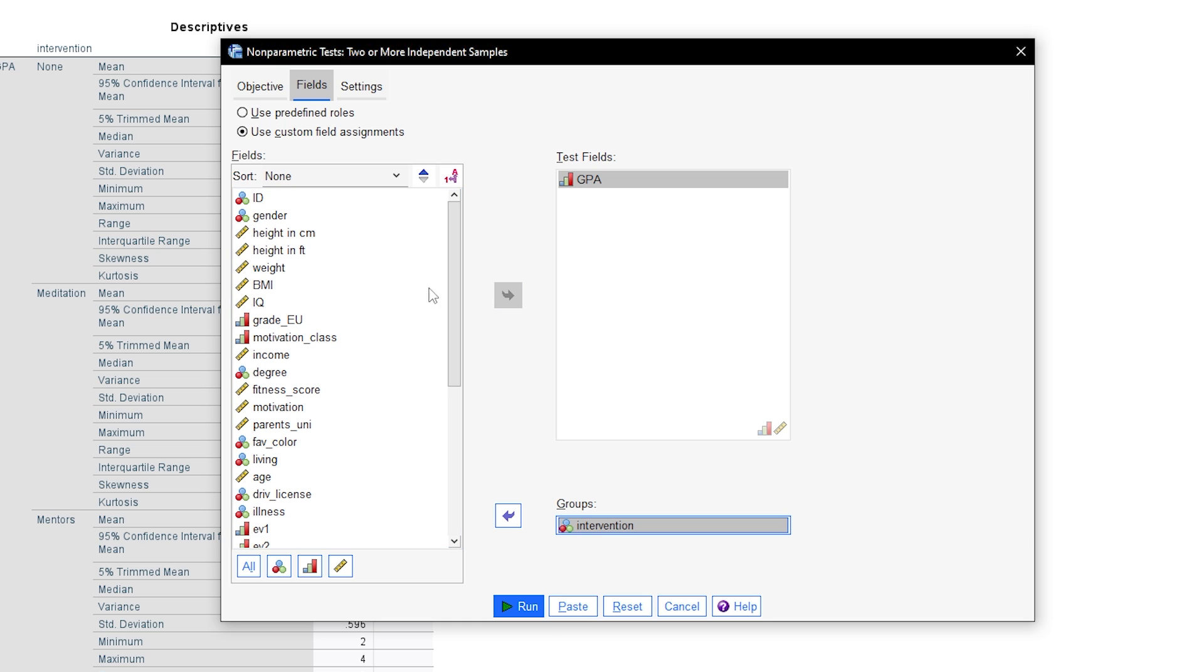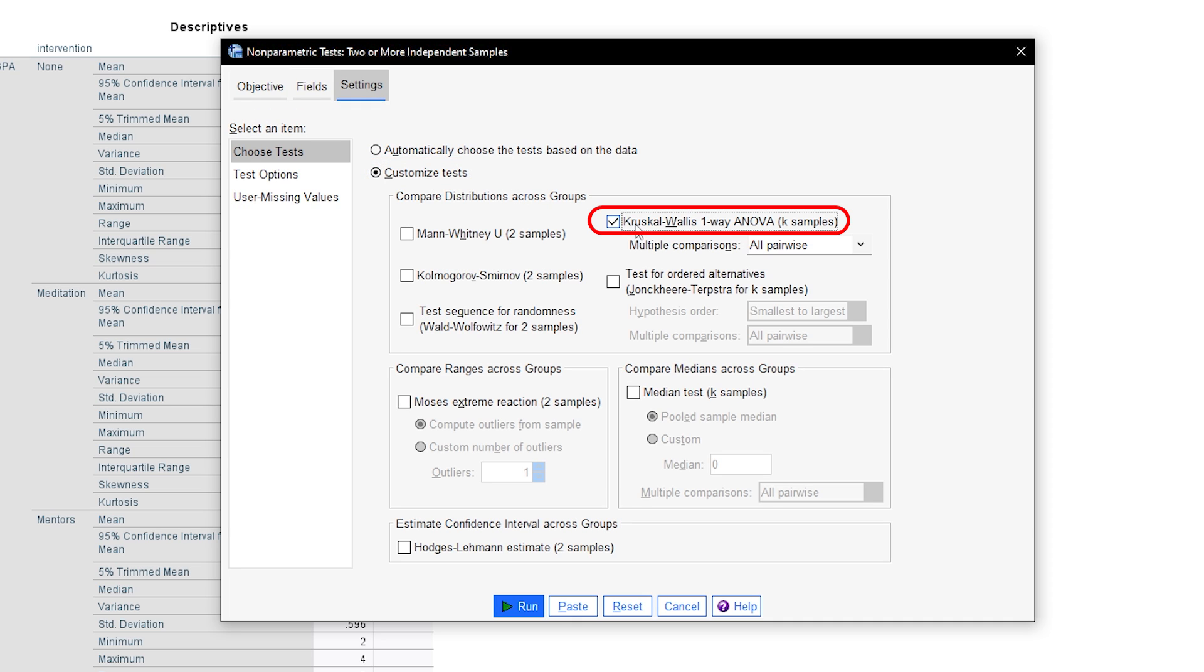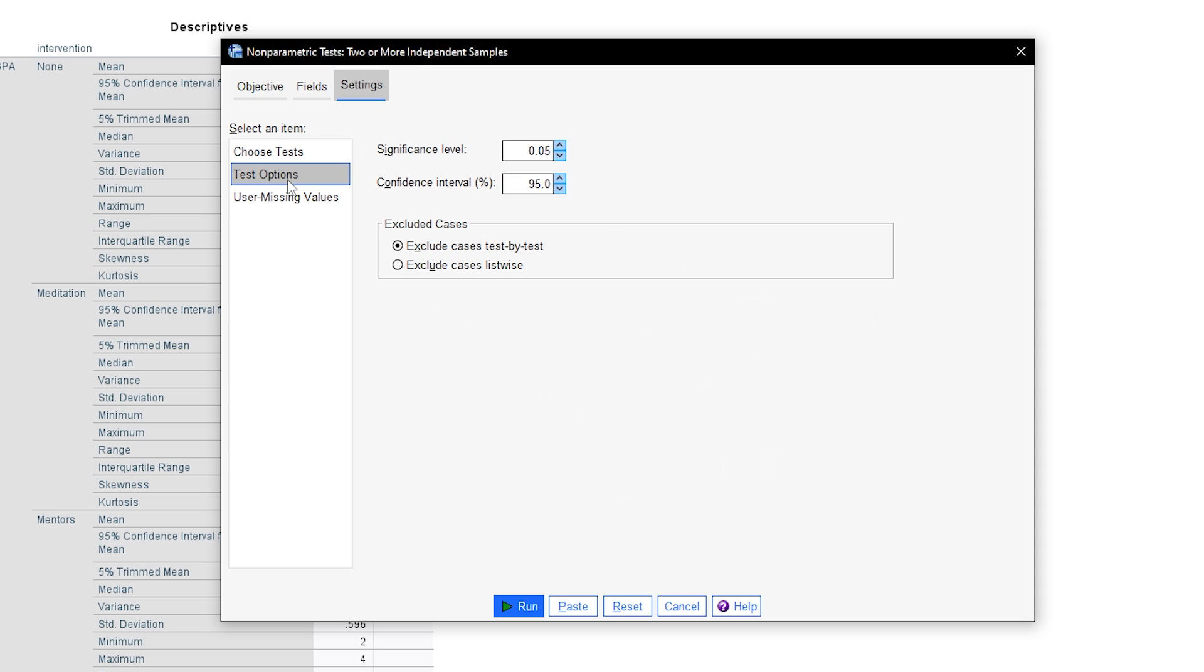Next go to settings and select customized tests and also check the box on Kruskal-Wallis one-way k-samples. Multiple comparisons should show all pairwise, which we will elaborate later on.